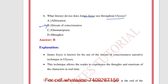James Joyce is known for his use of the stream of consciousness narrative technique in Ulysses. Which character is known for her famous monologue at the end of the novel? The answer is C — Molly Bloom, who is the wife of the protagonist. Who is the author of Ulysses? James Joyce.